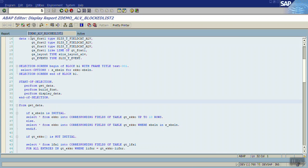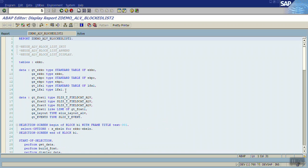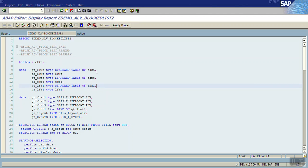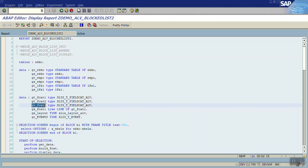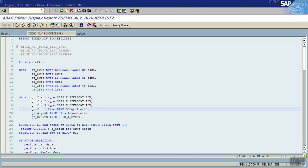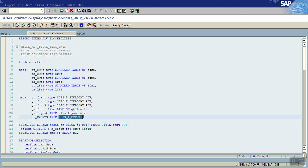I created one demo program called DEM_LV_BLOCK_LIST. First I have done data declaration for the purchase order header, purchase order line item, and vendor master. Since I want to display three tables, I declared three field catalog internal tables: GT_FIELD_CATALOG_1, GT_FIELD_CATALOG_2, and GT_FIELD_CATALOG_3 of type SLIS_T_FIELDCAT_ALV. I also declared a work area GS_LAYOUT of type SLIS_LAYOUT_ALV and an events table GT_EVENTS of type SLIS_T_EVENT.